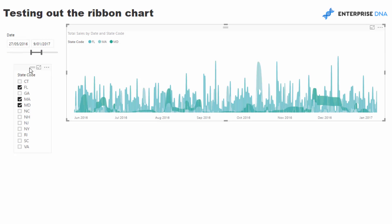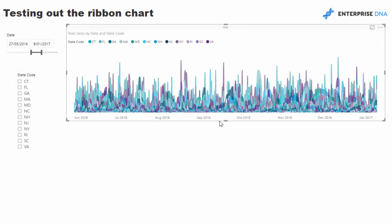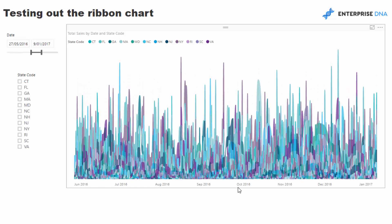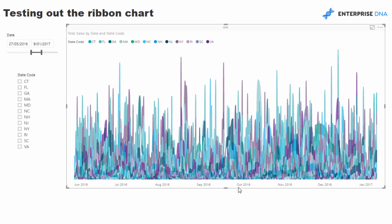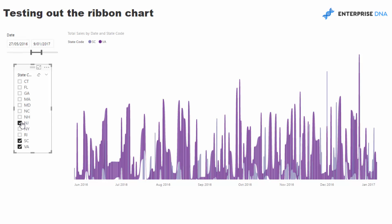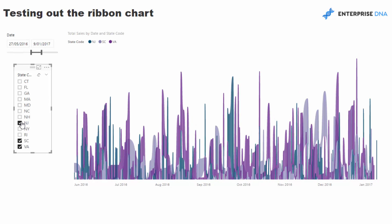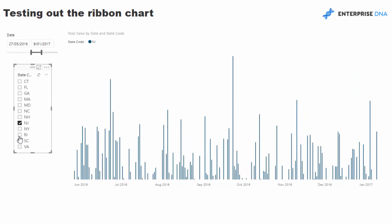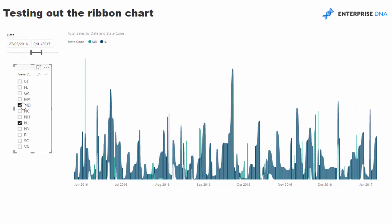Now, the one thing I would be conscious of is making sure that you don't have information overload. Something like that is not going to produce a huge amount of insight versus something that only has a few data points. So you've got to be very conscious of what looks good and what doesn't look good.